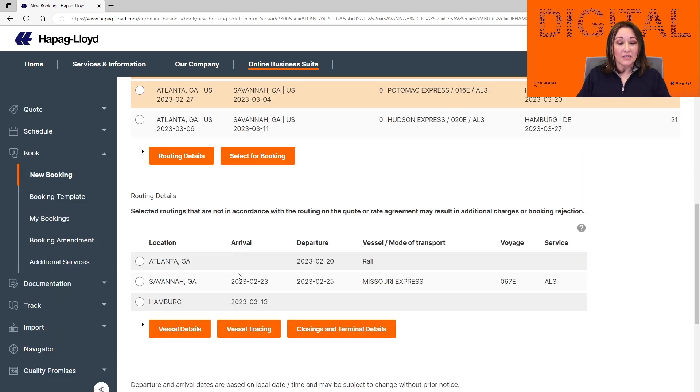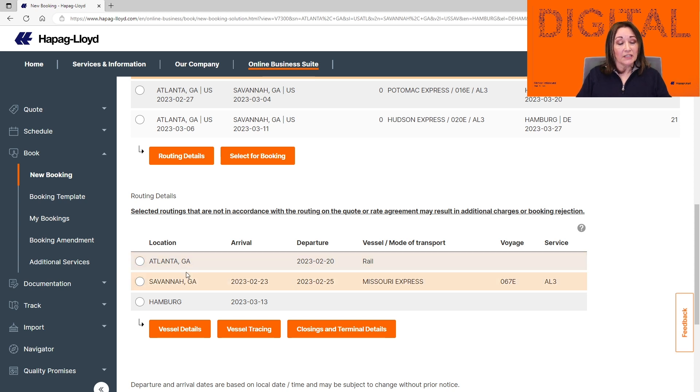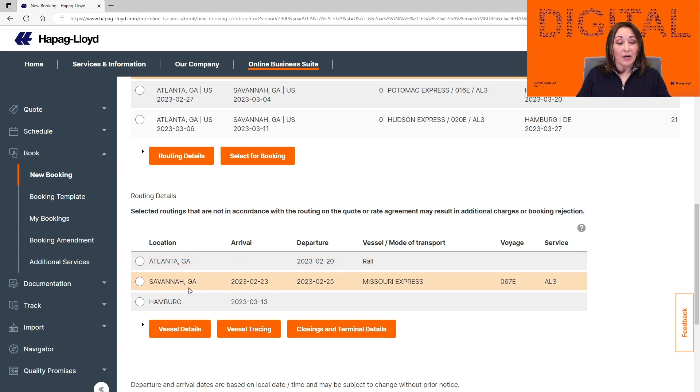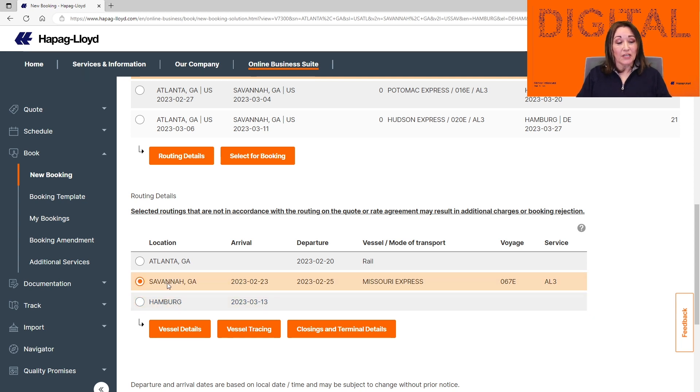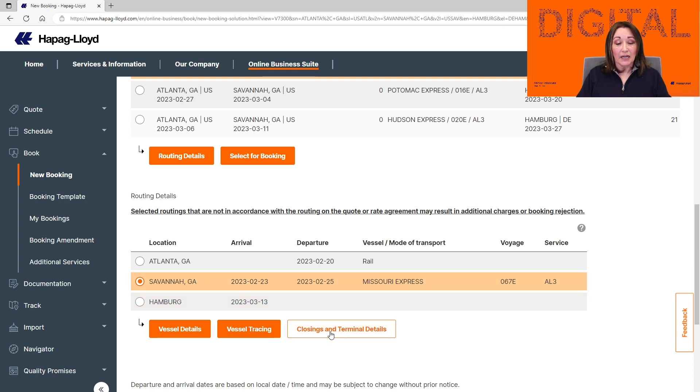The routing details are shown below here. As you can see, the routing is going to be from Atlanta Rail departing the rail on 2/20, departing the terminal of Savannah on 2/25 on the Missouri Express and arriving into Hamburg on 3/13. If you need to see additional cutoff times, just select the terminal and click on Terminal Details.